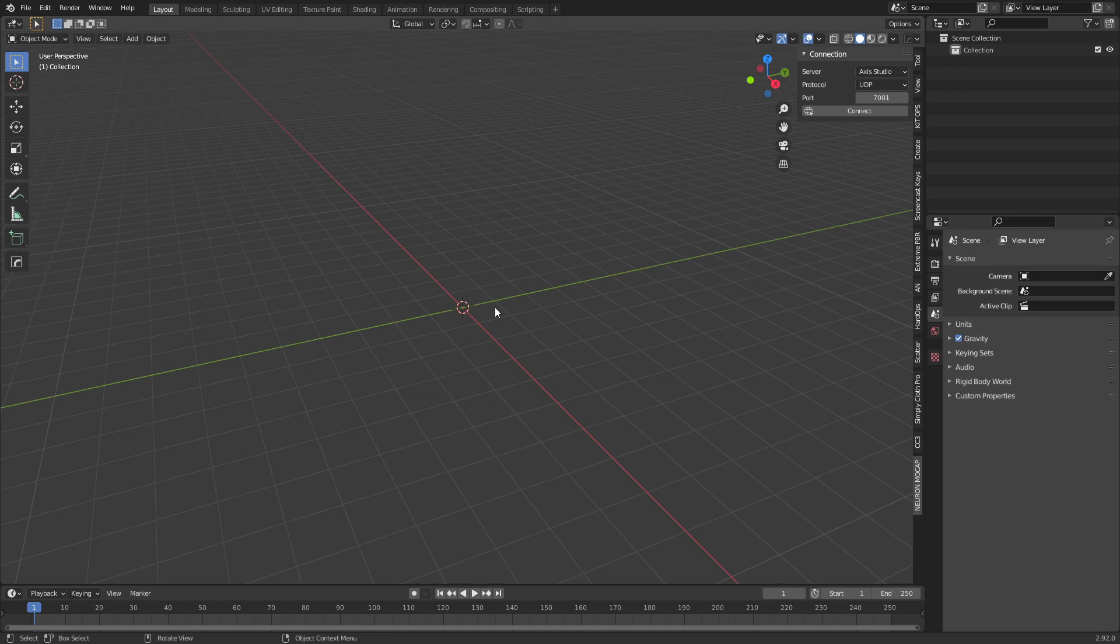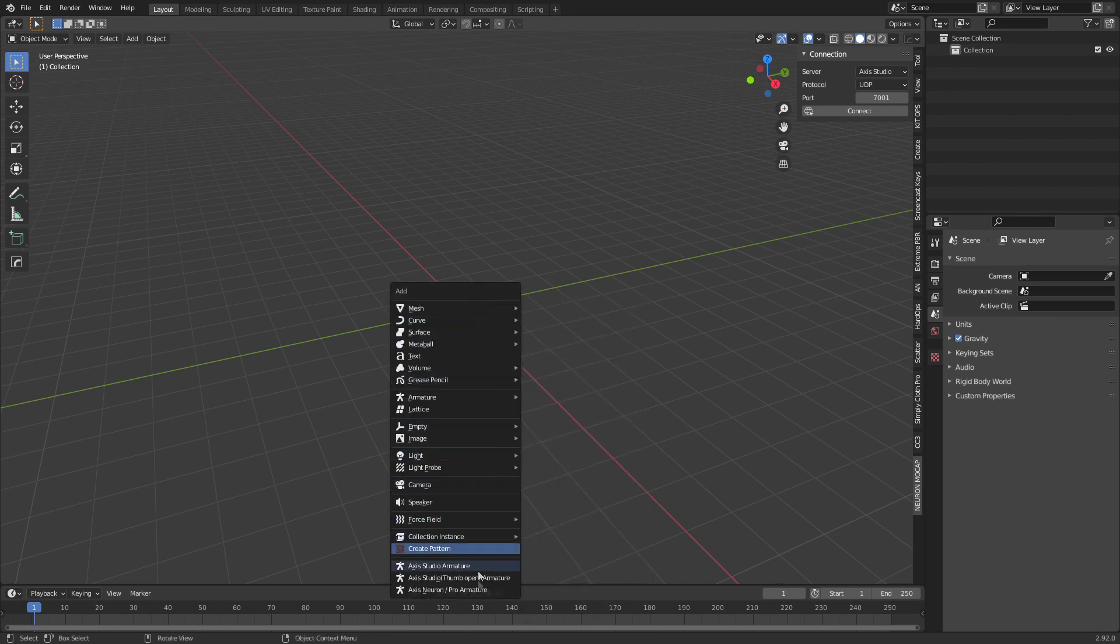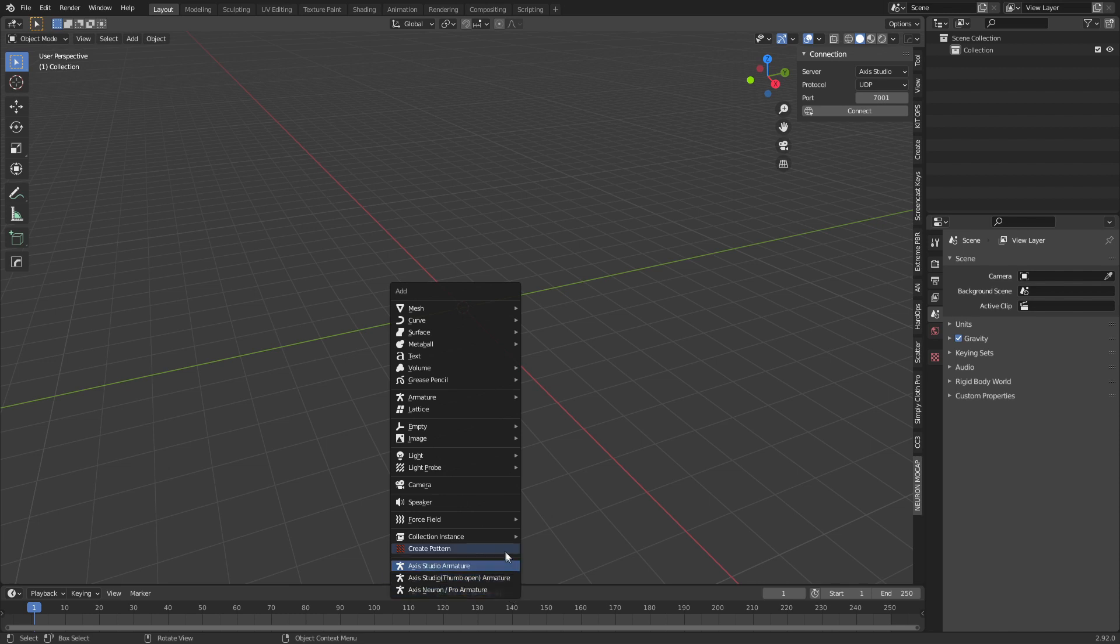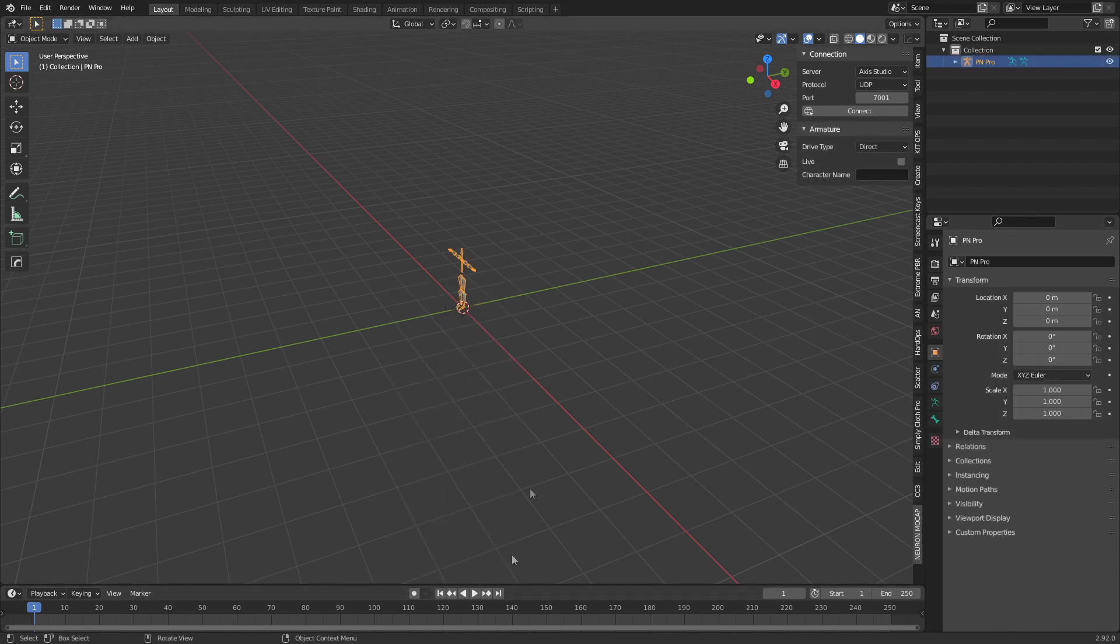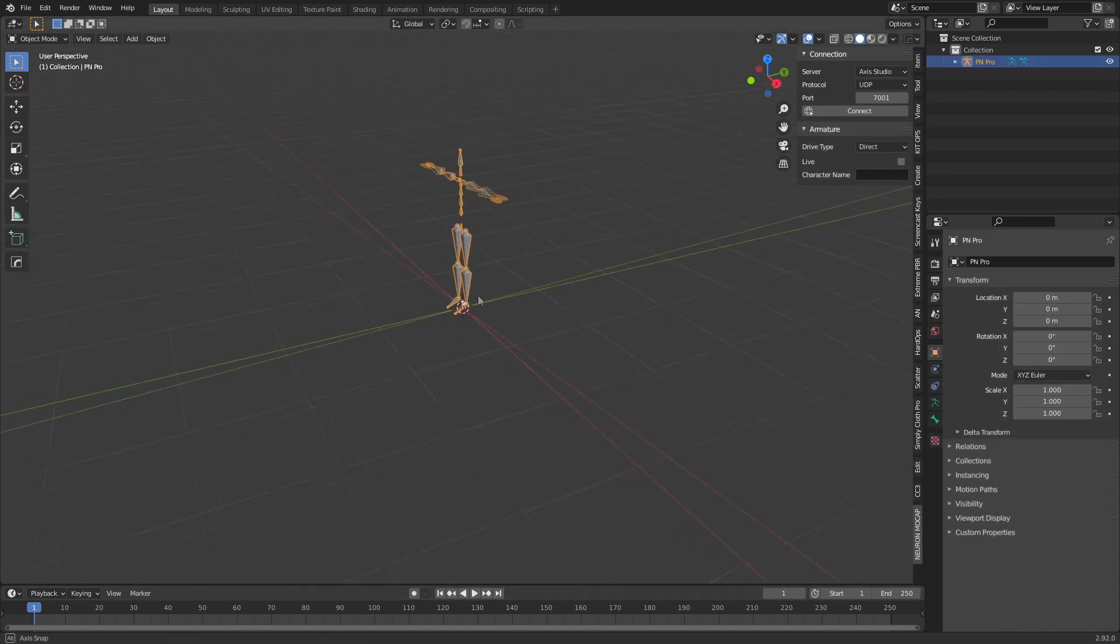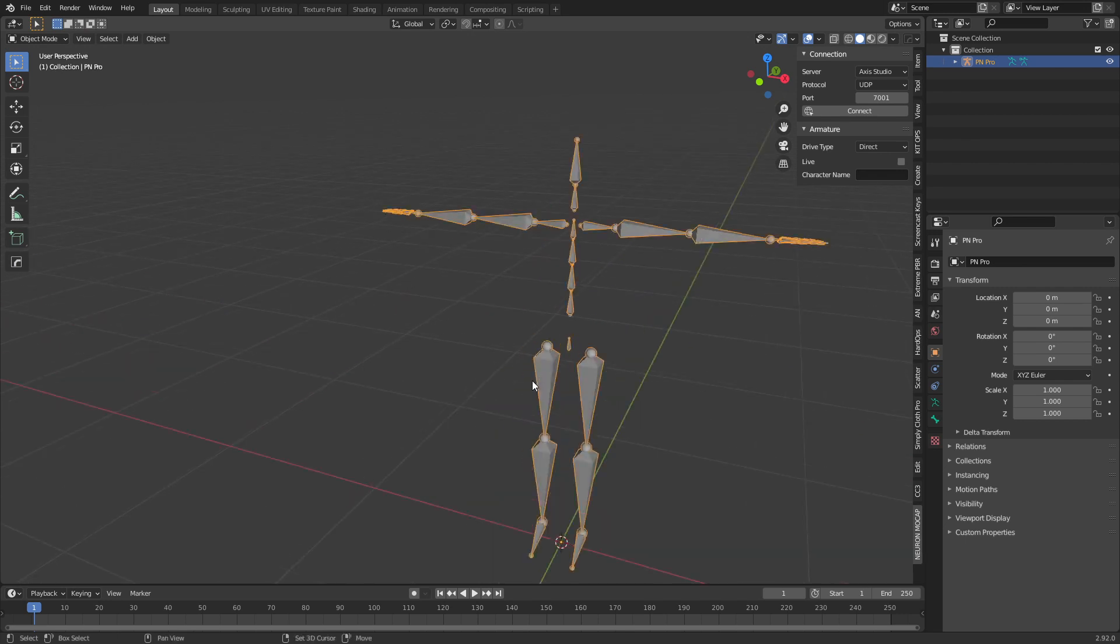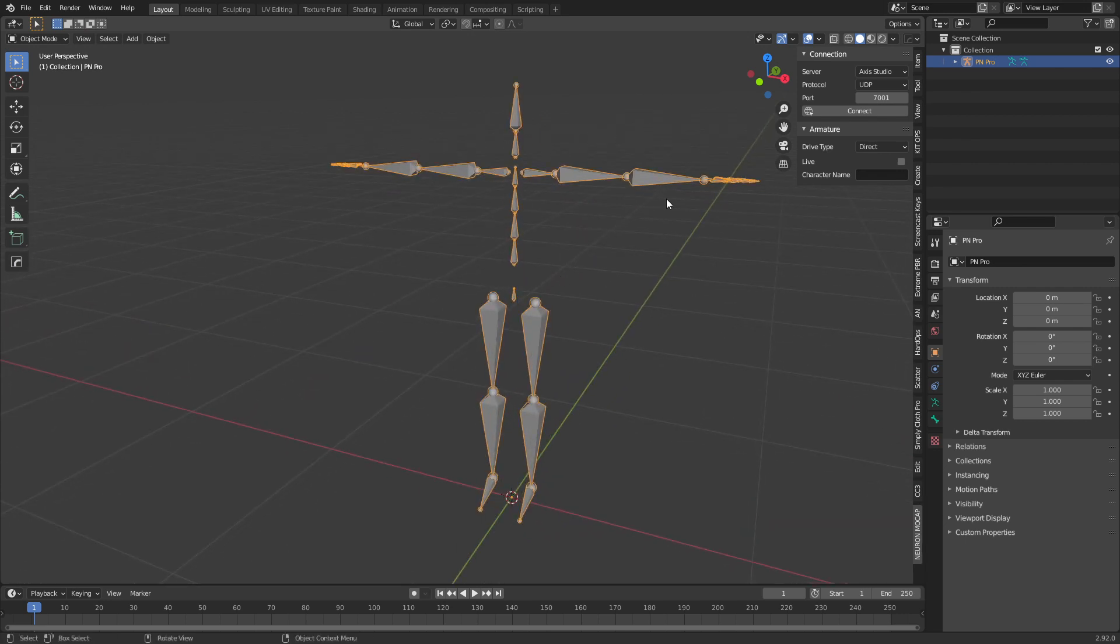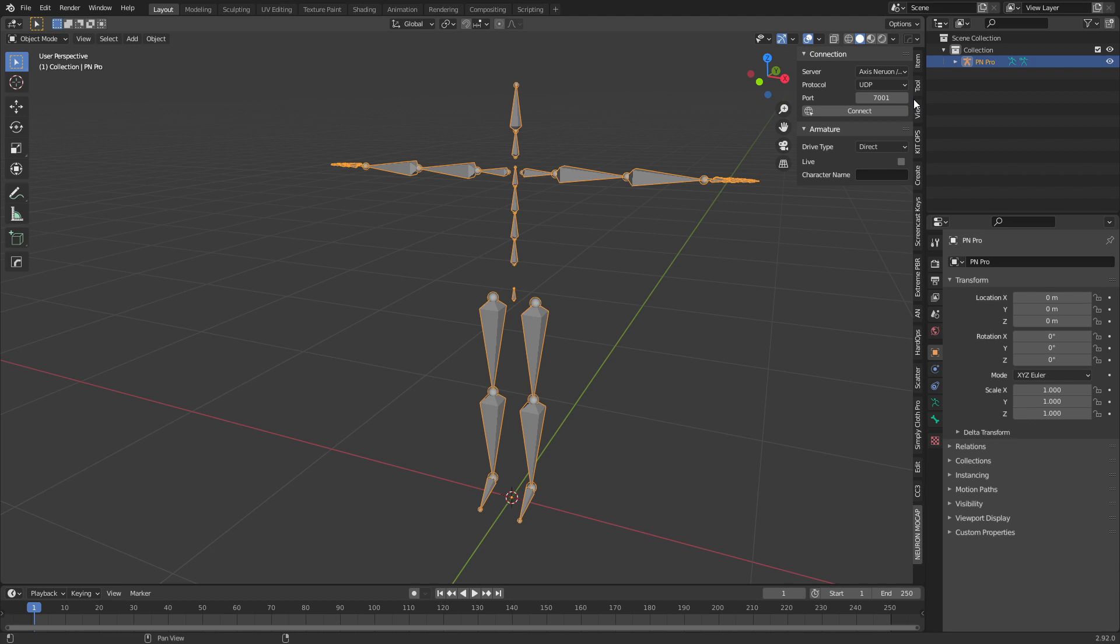Now, let's go ahead and add in our armature. Shift-A. Down the bottom here, select which version of the Perception Neuron you have. Now, I've got the Pro version. So that's this one here. Over here in the top right-hand side, we can see the server. I have the Pro one, so we make sure we've got that one selected. Protocol. Now, I use TCP.